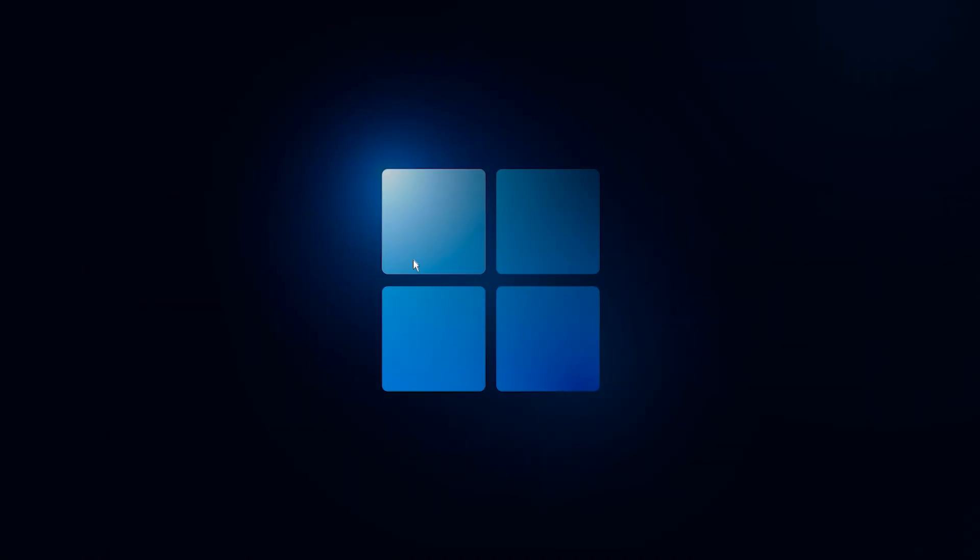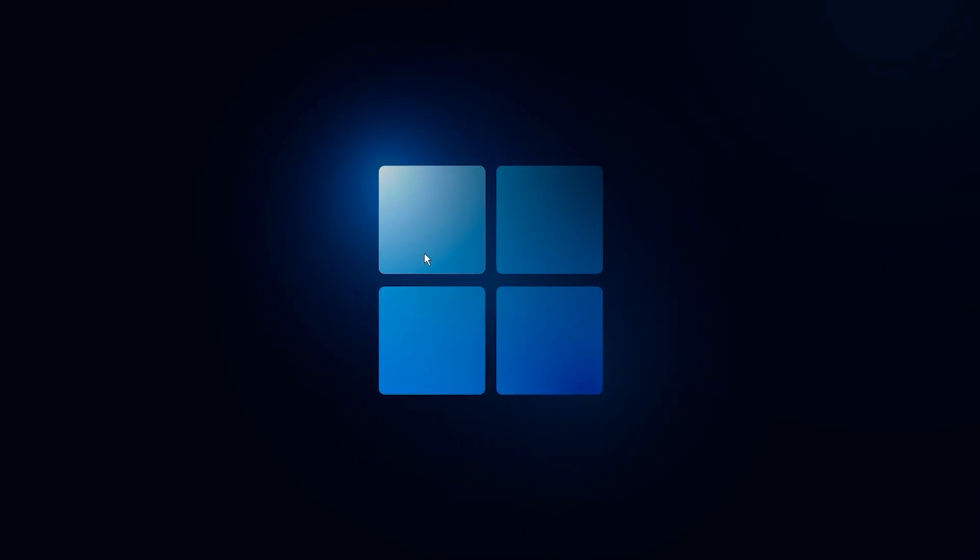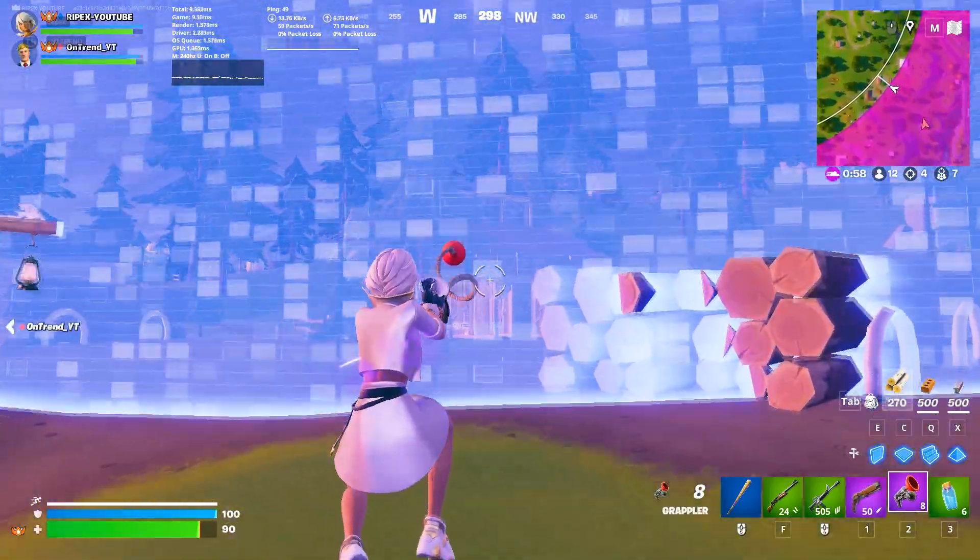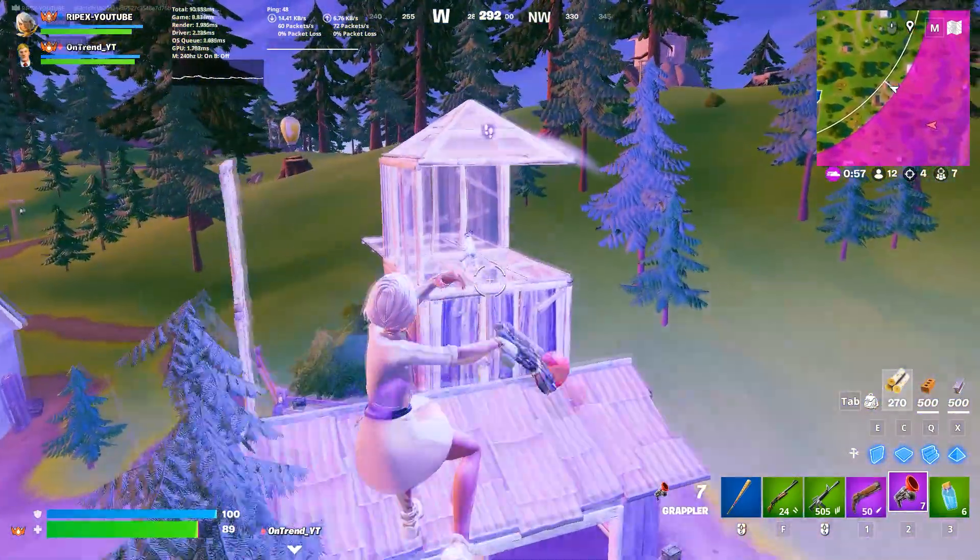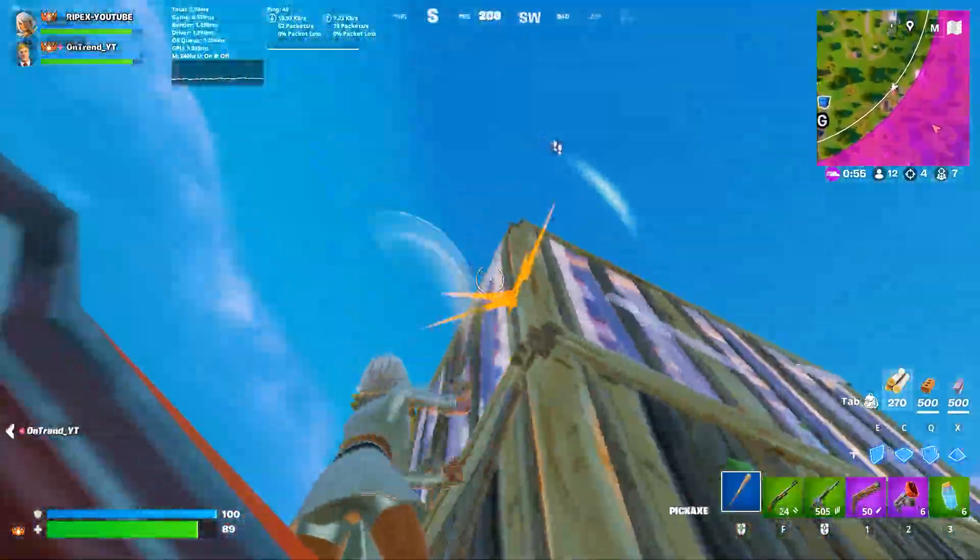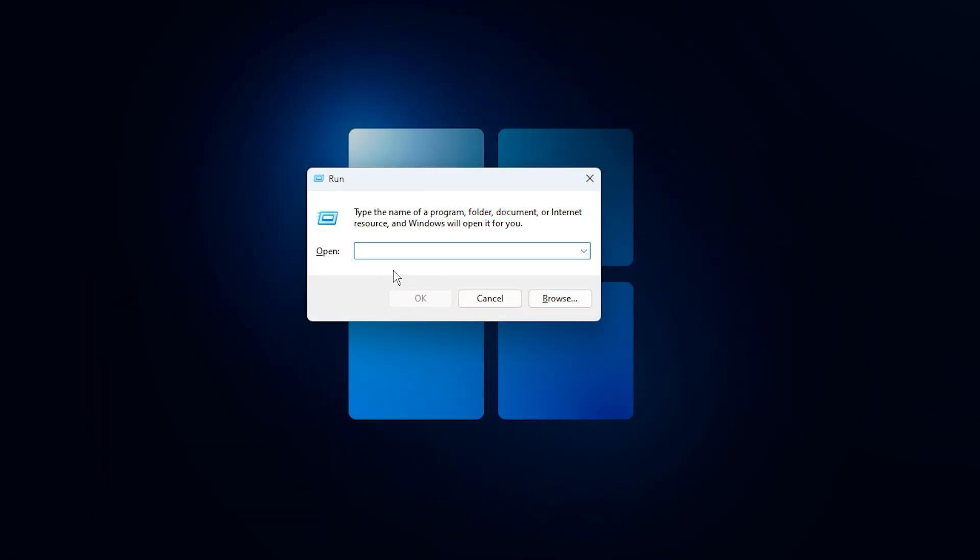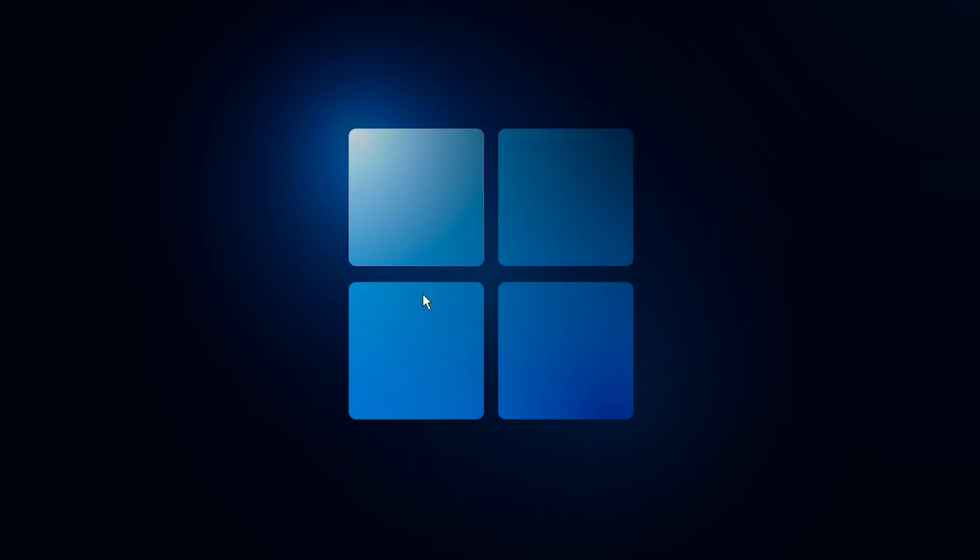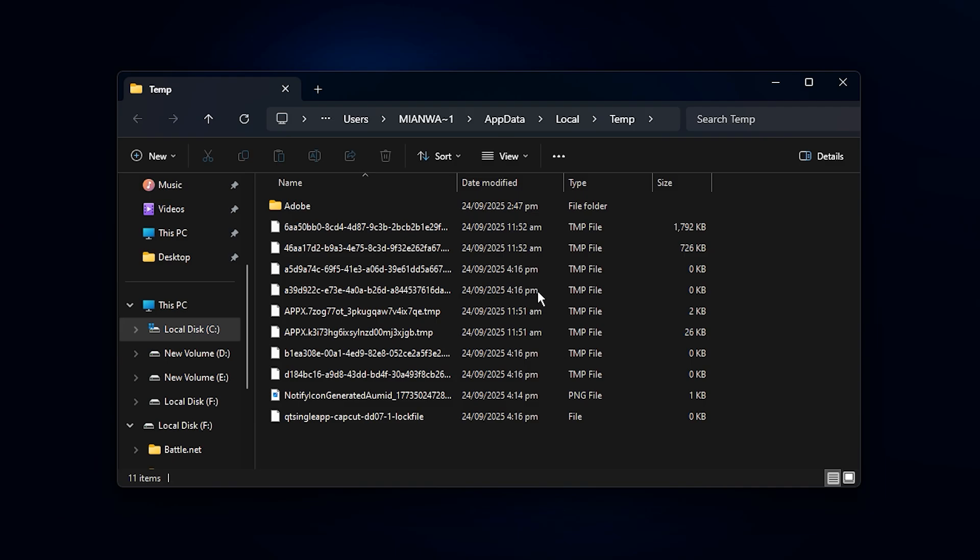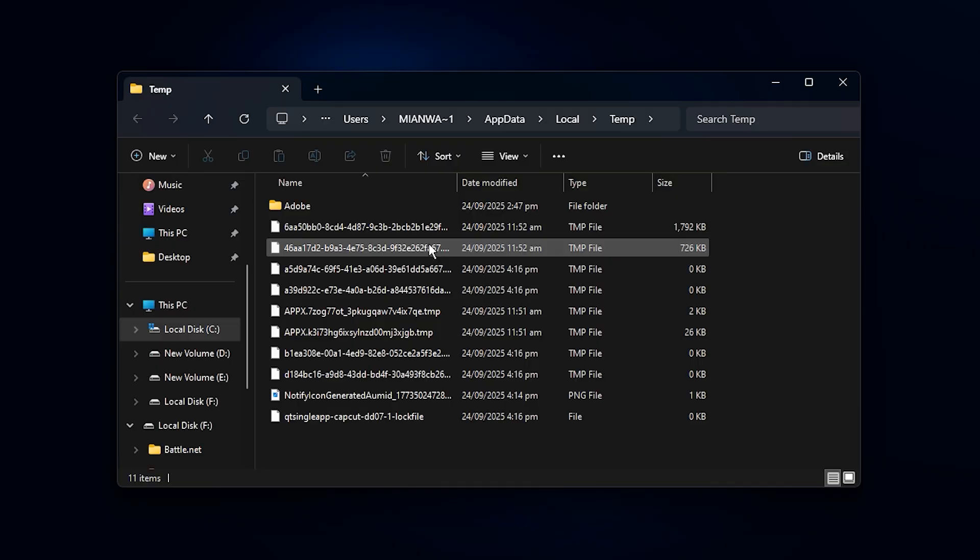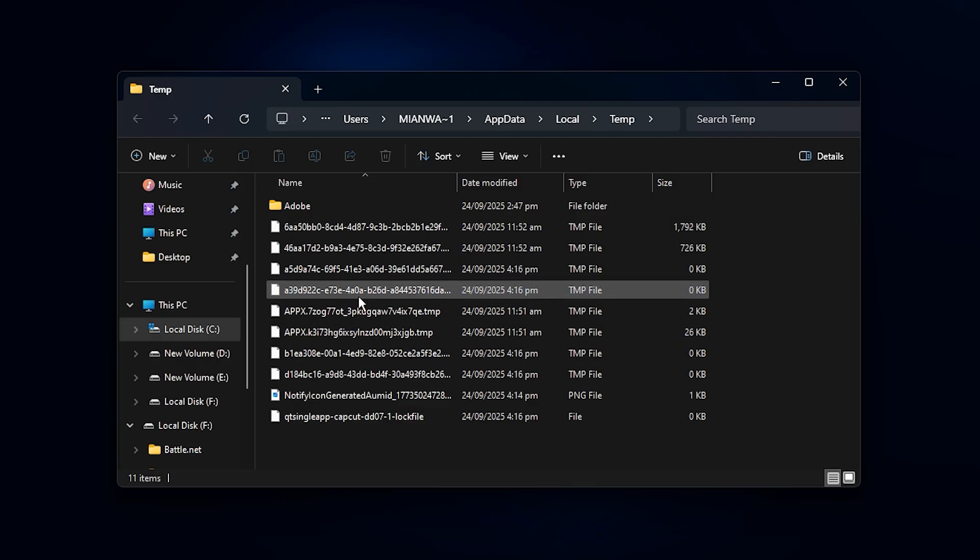Alright guys, the next step to fixing low GPU usage is cleaning out all the junk files that build up on your system over time. To do this, press Windows plus R to open the Run dialog box, then type %temp% and hit Enter. This will take you straight into the temporary files folder, which is filled with leftover data from installs, updates, and background processes.